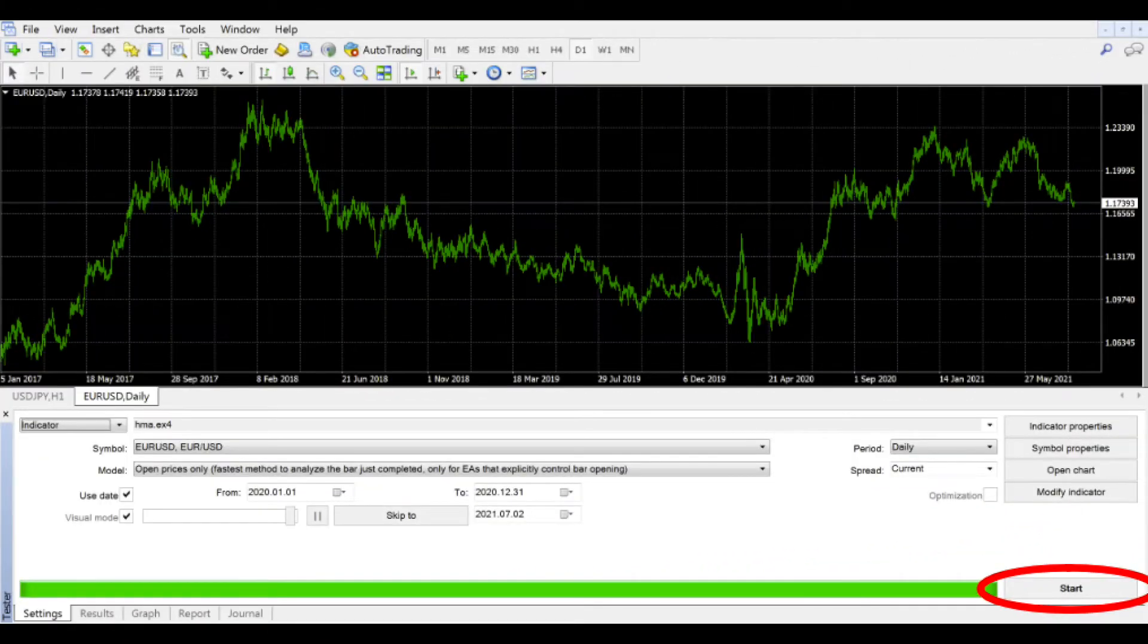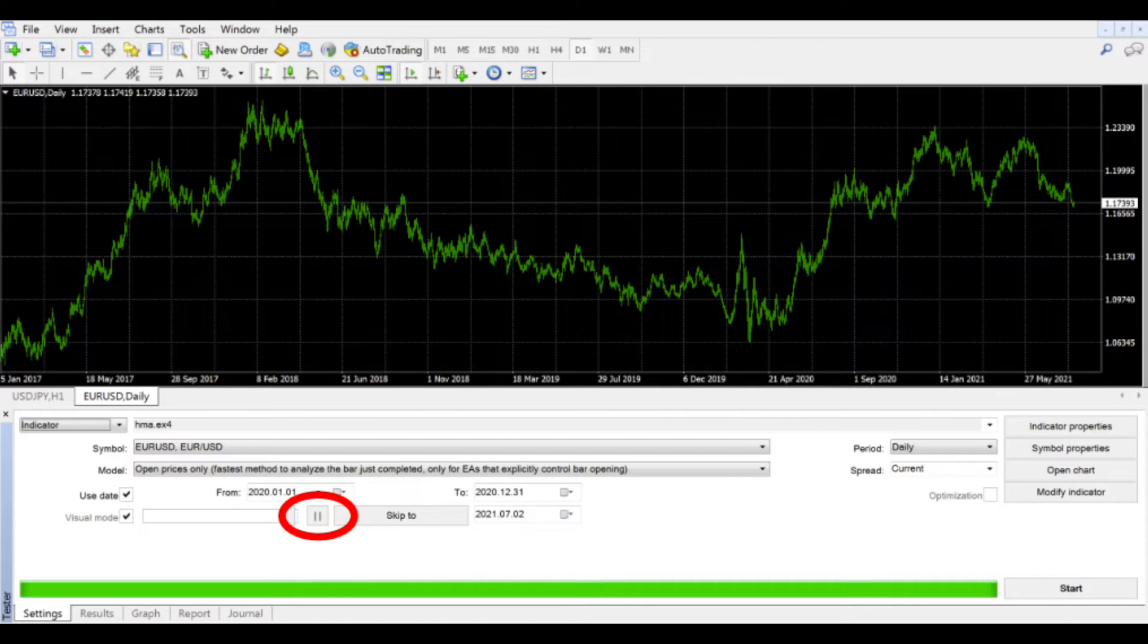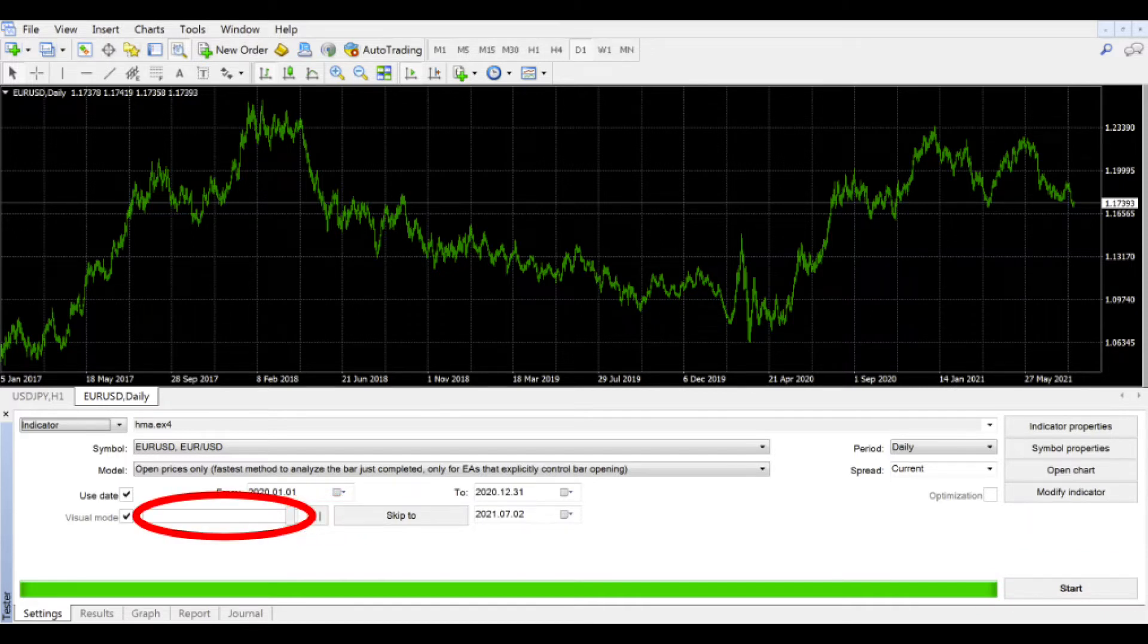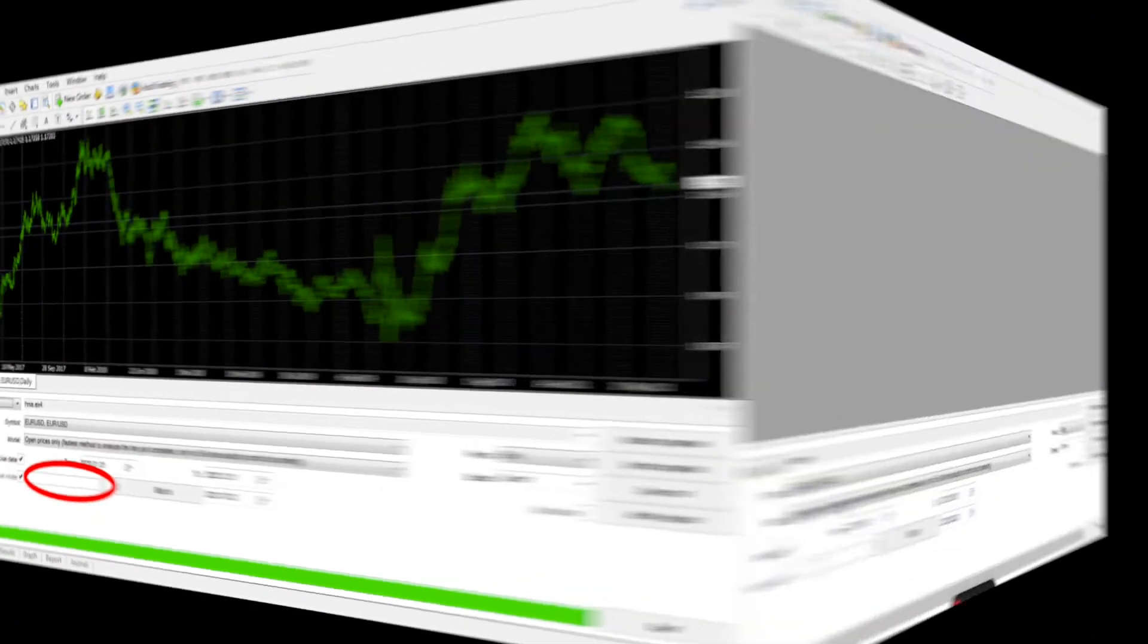Notice that you can start and stop the test, pause the test, and as I mentioned, change the speed of the display for real-time analysis. Let's try it.